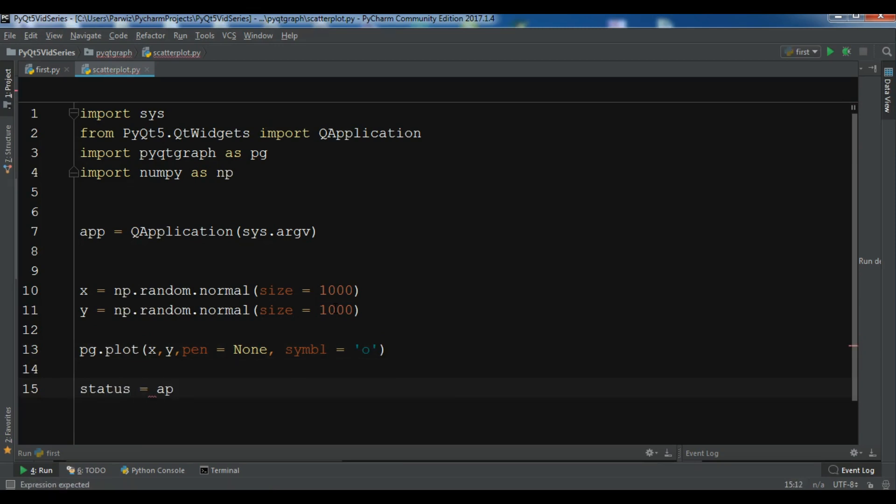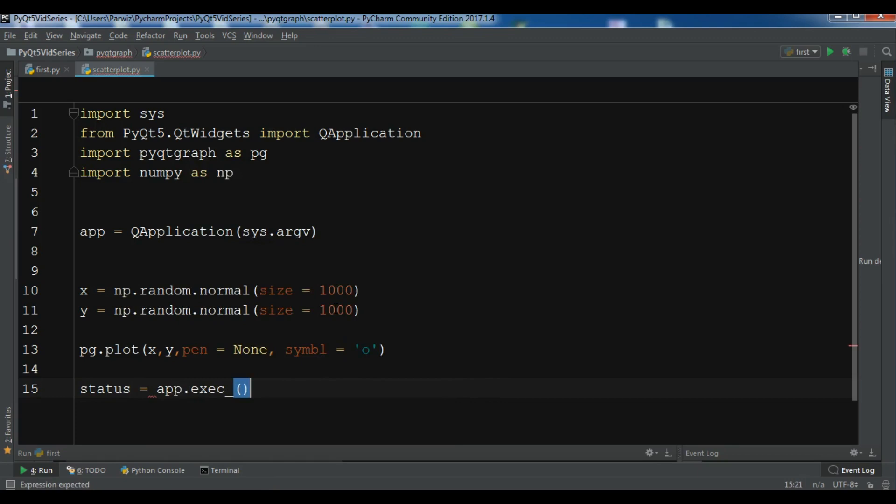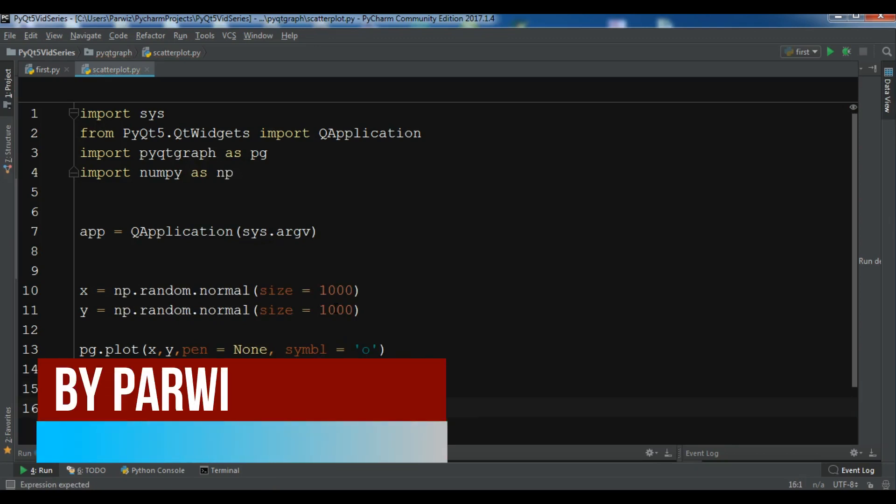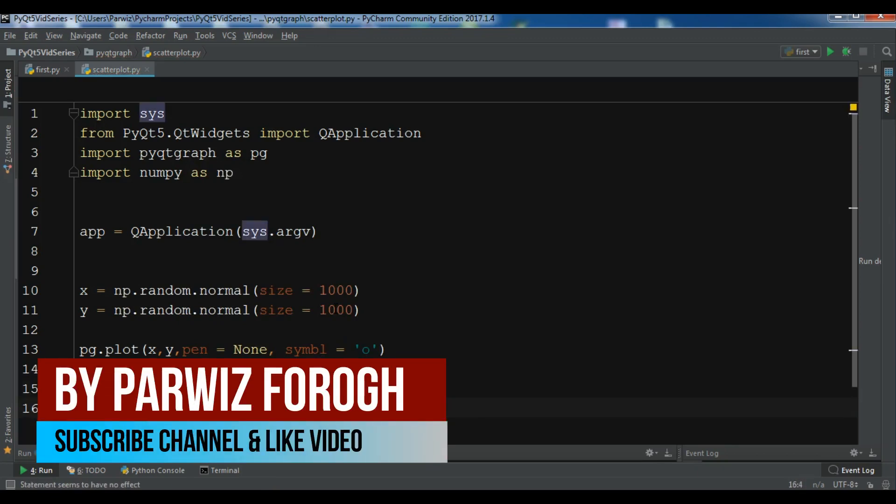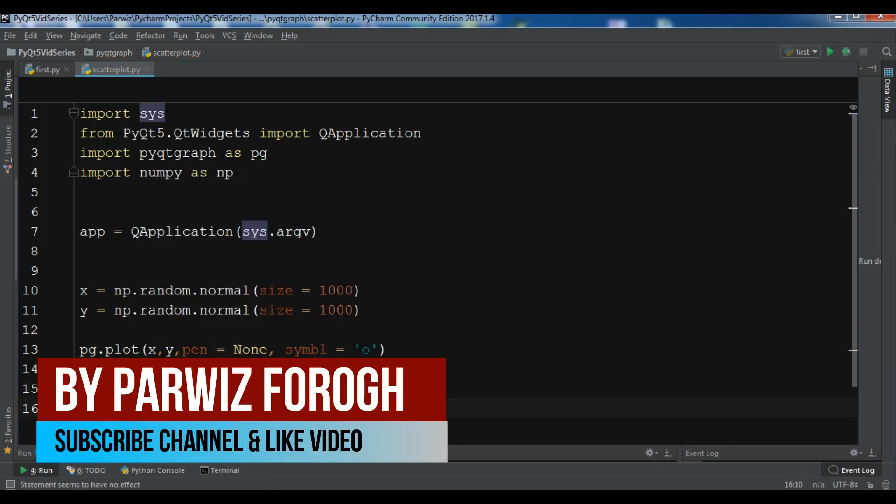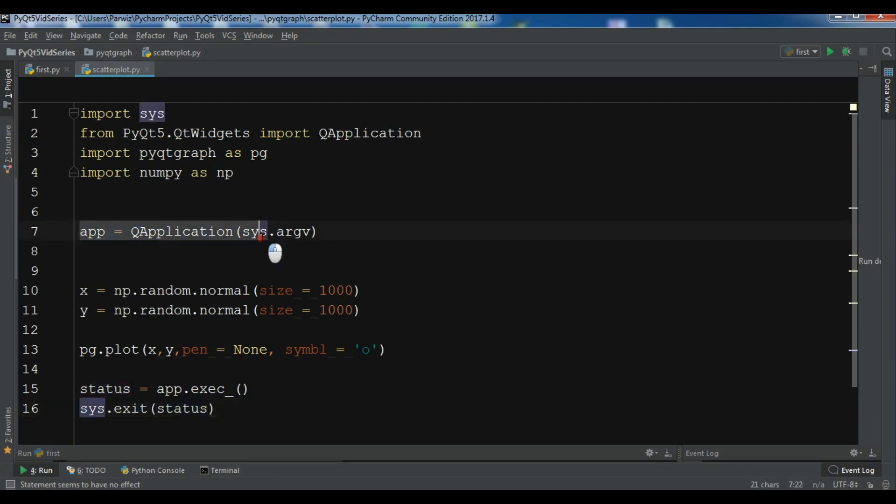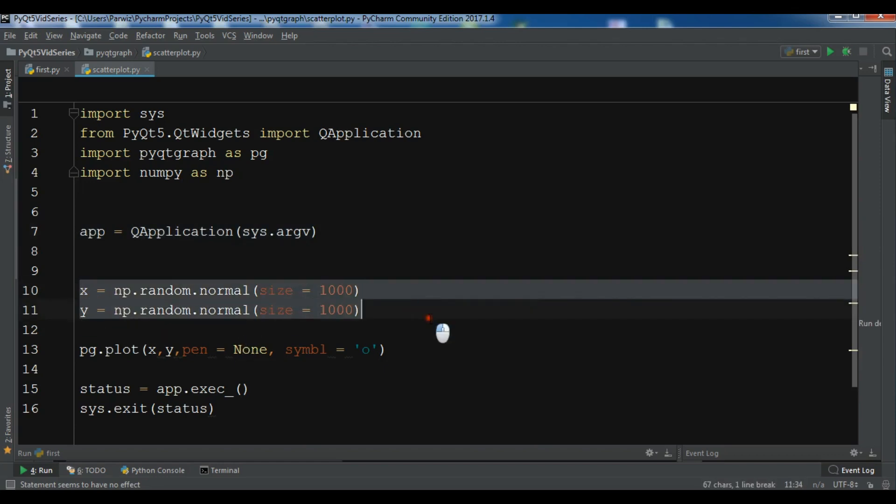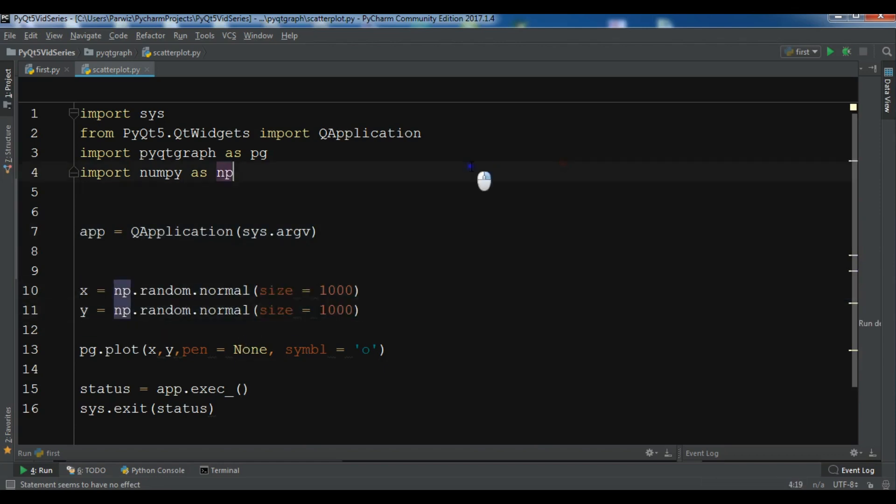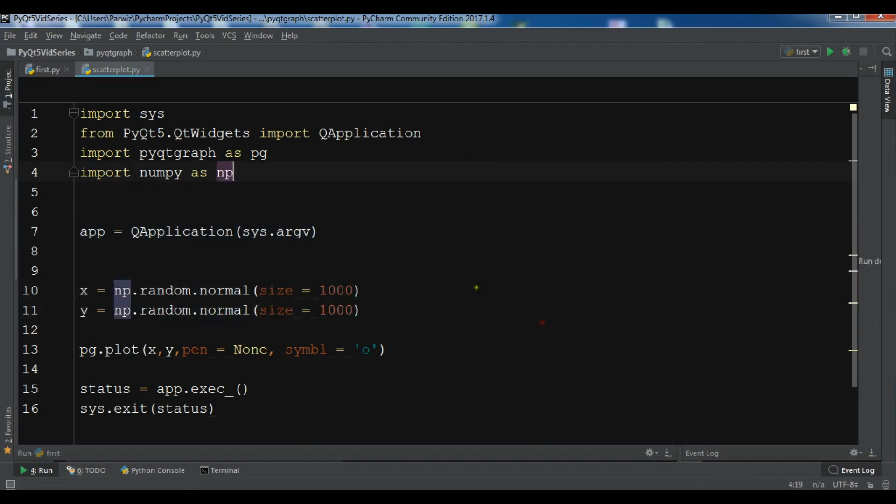App.exec_() for the event loop, and we're going to exit with sys.exit and the status. Now let me just run this, and you can see this is my application and this is my plot. This is the data that I want to plot. Let me run it. This will be a simple scatter plot.